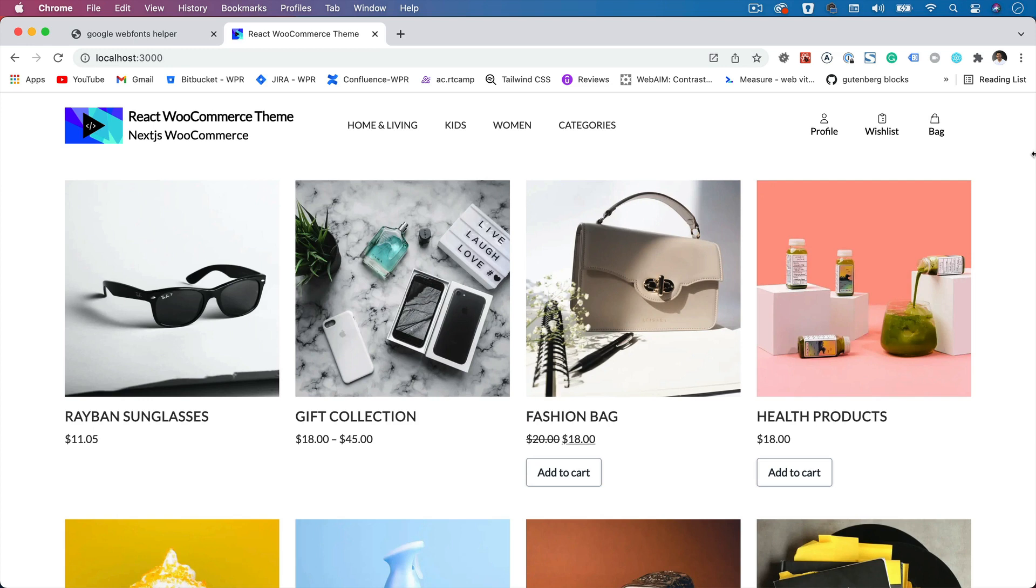Hello, and welcome everyone to another episode of React WooCommerce theme with REST API. Before we move on to creating a cart page, let's get on to adding the basic theme styling and typography.